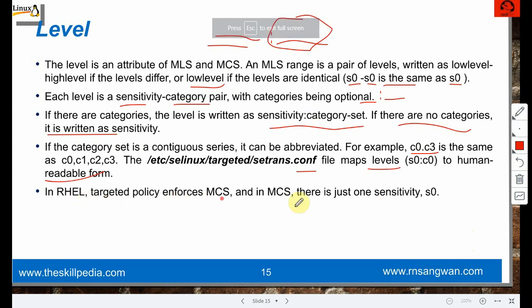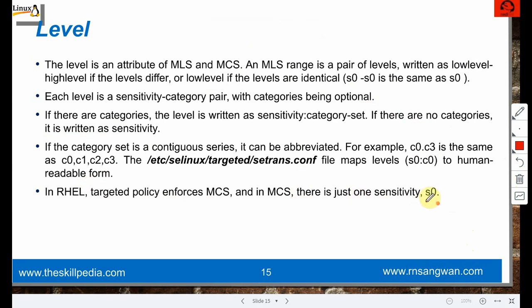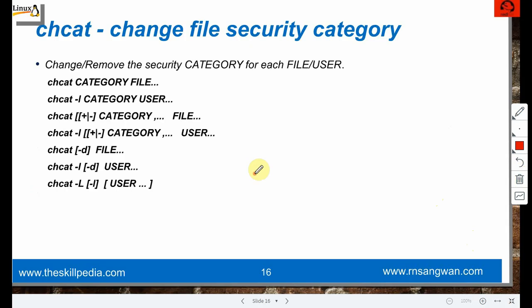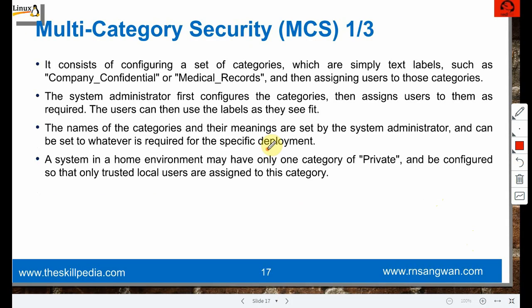In RHEL, targeted policy enforces MCS, and in MCS there is just one sensitivity: s0. The 'chcat' command changes or removes the security category for each file or user. Syntax examples: 'chcat category filename', 'chcat -l category username', 'chcat -d filename', 'chcat -l -d username'. We can use man pages to refer to all options.